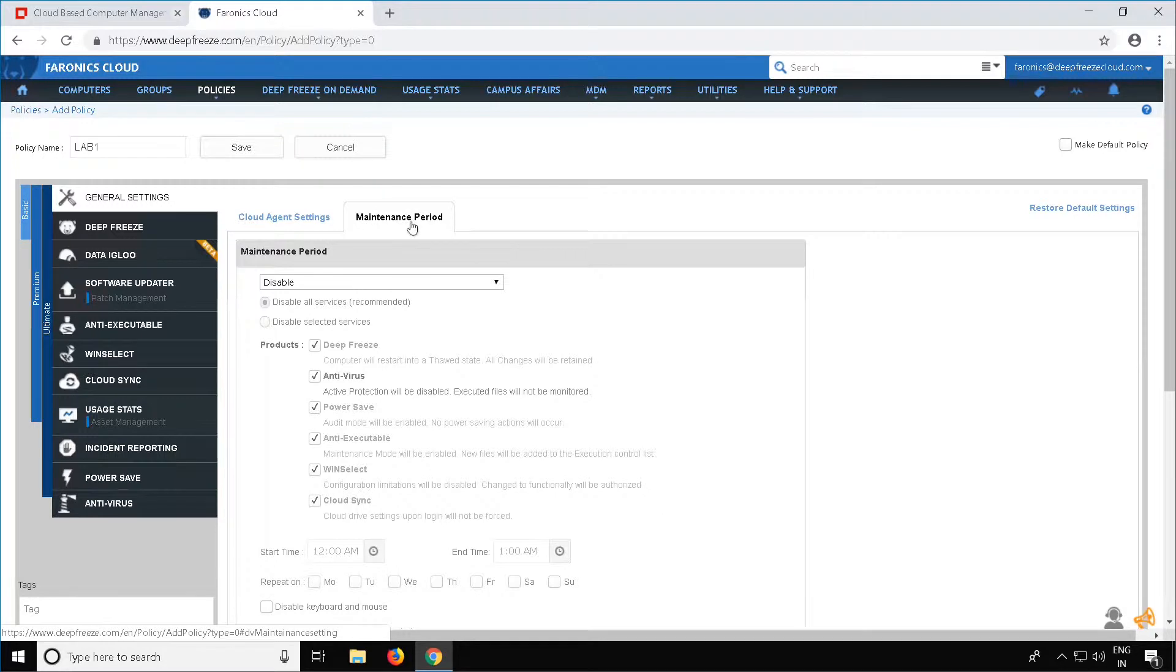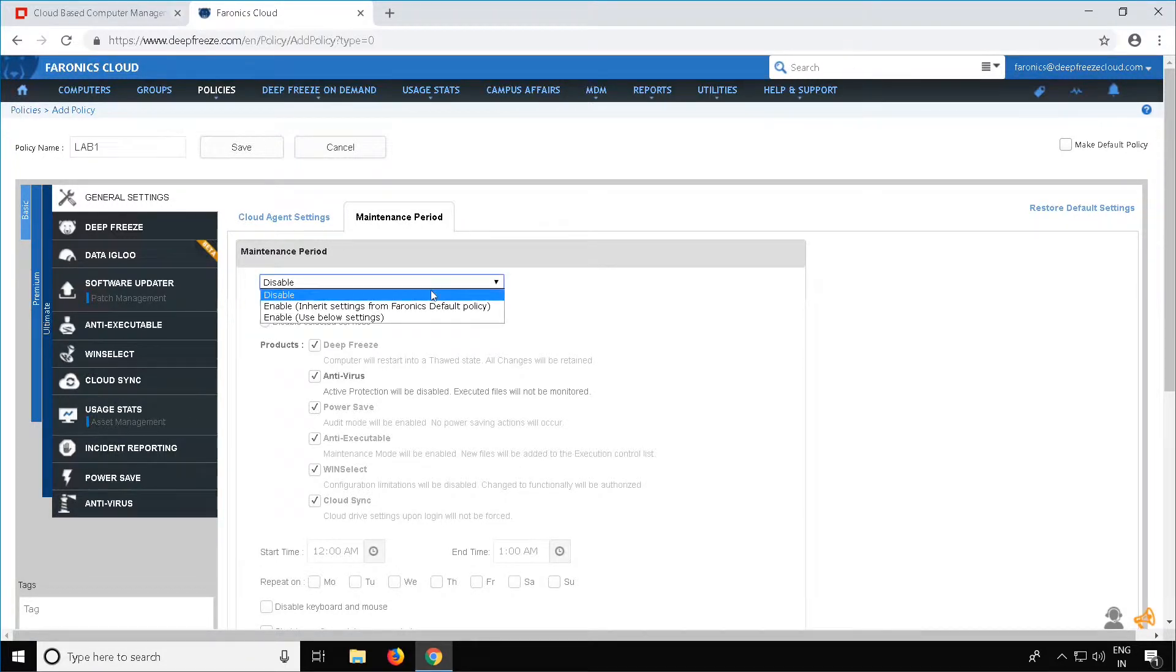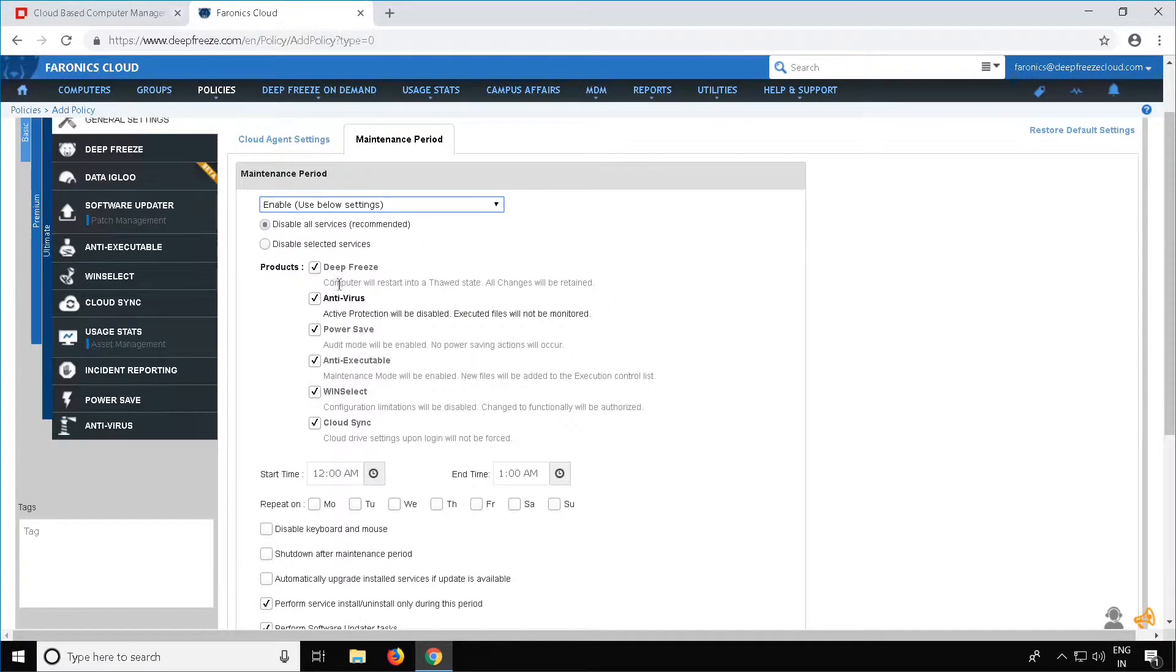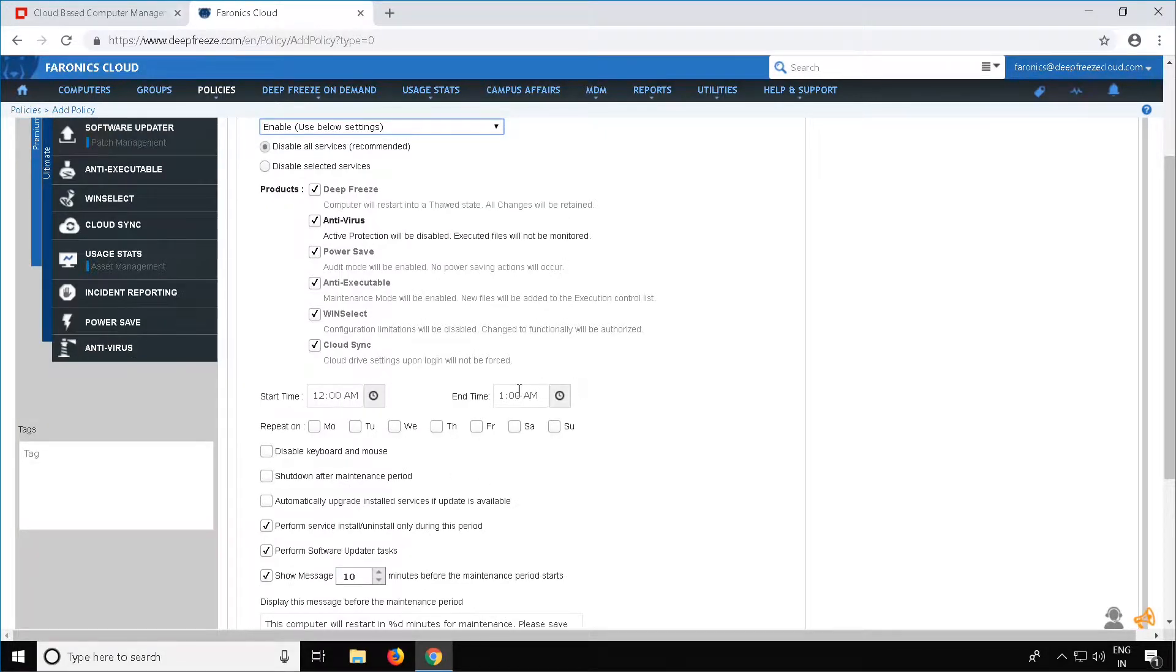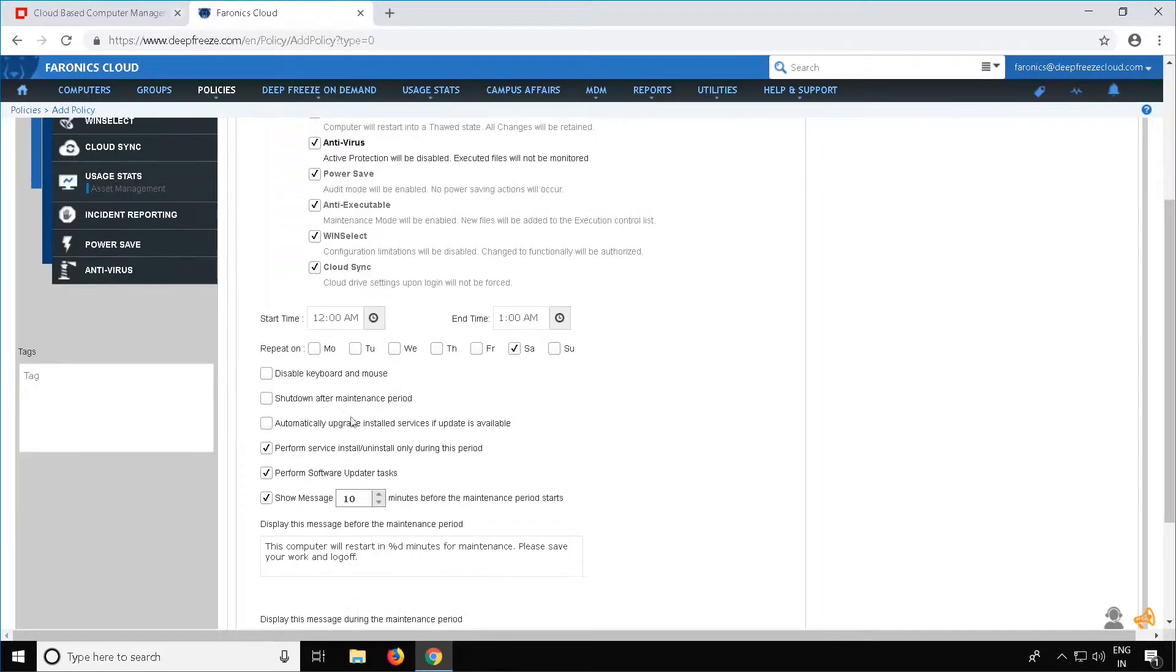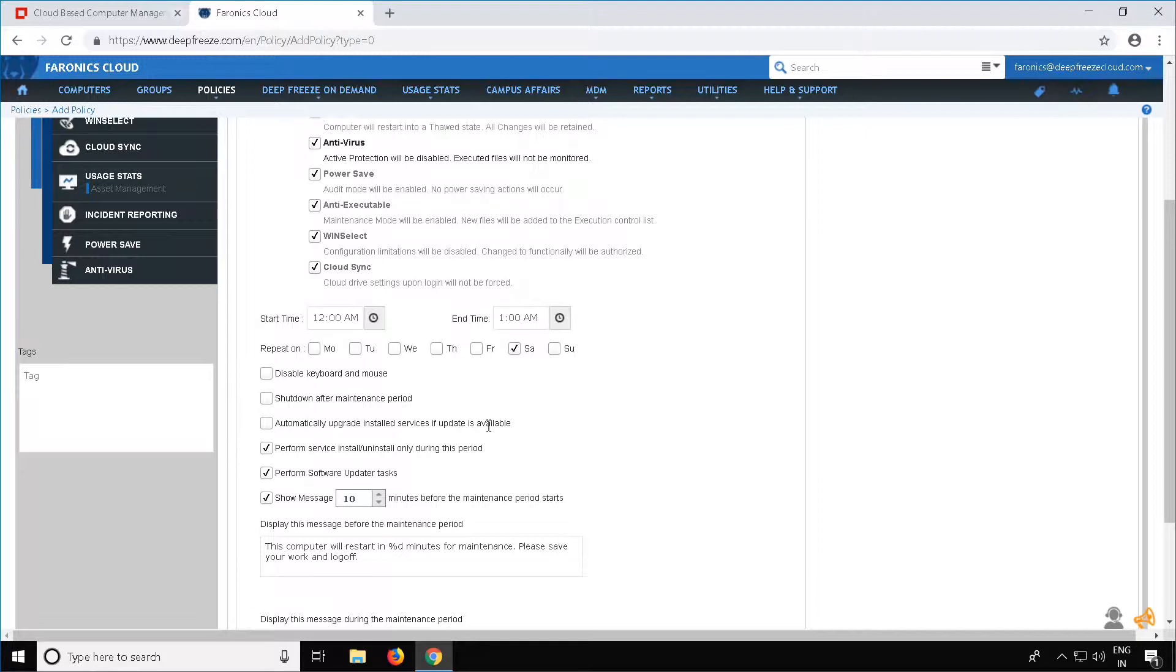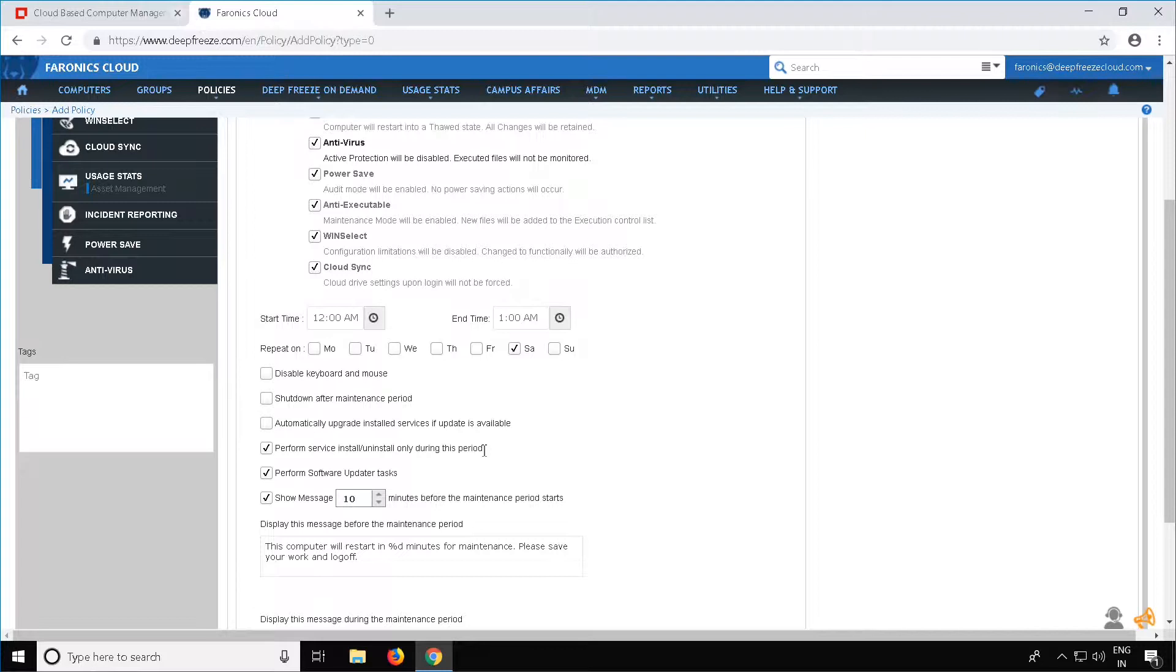To do this, select Maintenance Period and then click on the dropdown where you see Disable and select Enable Use Below Settings. Here you can choose the products you want to disable during the maintenance period. Specify a time for the maintenance period. Select the days you want to run the maintenance period on. You can configure additional options such as disabling the keyboard and mouse while the machines are in the maintenance period, shut down after the maintenance period, and automatically upgrade installed Pharonix services if an update is available during the maintenance period. The Perform Service Install Slash Uninstall Only During This Period option will ensure that any Pharonix services are only installed or uninstalled during the maintenance period.